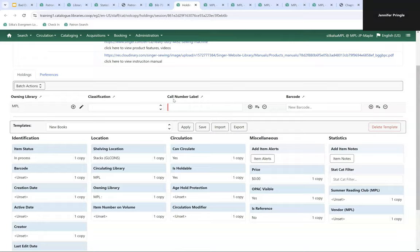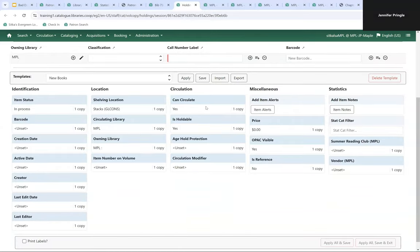Now we're going into the holdings editor to look at circulation modifiers. Circulation modifiers are shared by all Sitka libraries and we currently have 90 of them. Most libraries only use a subset in their collections. We strongly recommend maintaining a local list of which circulation modifiers your library uses and what you use each modifier for — for example, specifying whether 'equipment' is for library of things vs. 'library equipment' for headphones or DVD players.